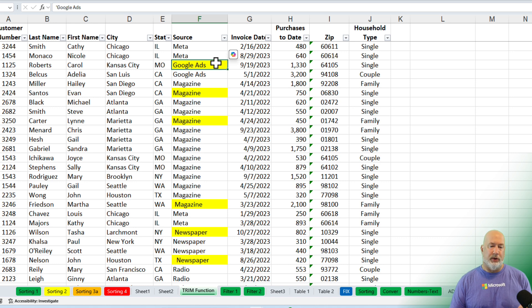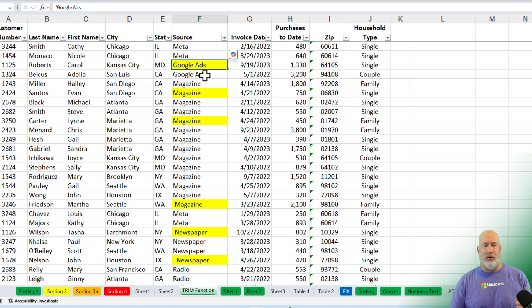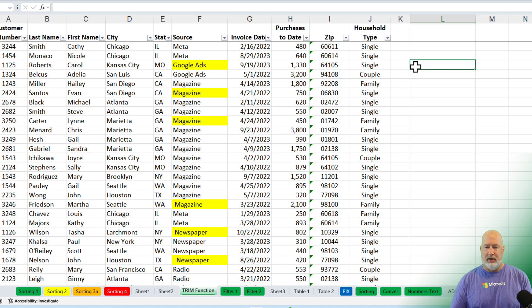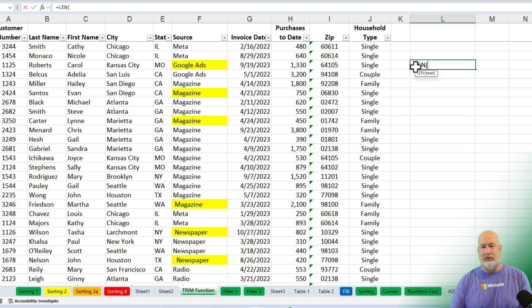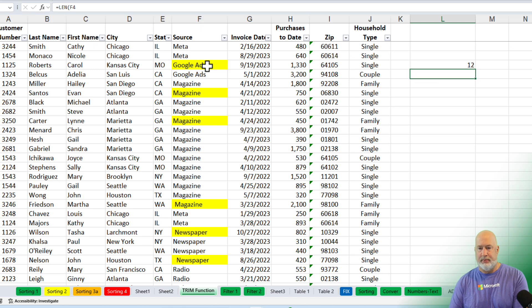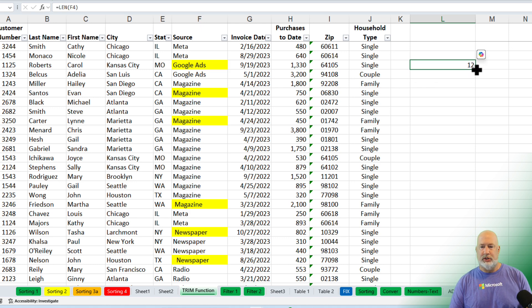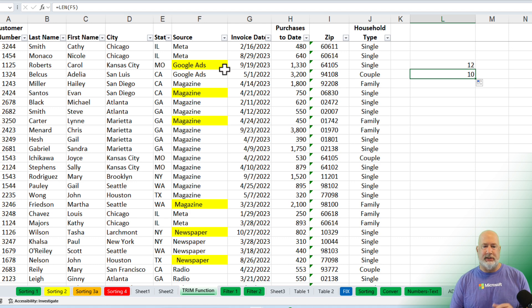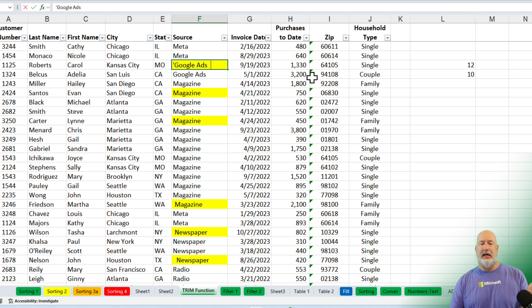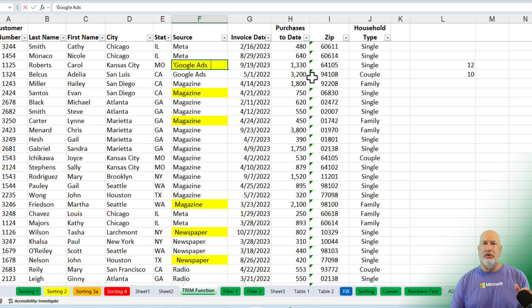In case you're wondering, what's the difference between the Google Ads in F4 and in F5? Over here in L, just to show you this, I know there's an extra space at the end. 12, and there should not be 12. The correct answer is 10. So there's two extra spaces inside of cell F4. Double-click in there at the end, and you'll see those two spaces.